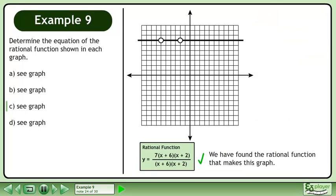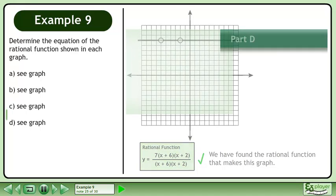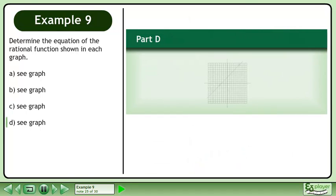We have found the rational function that makes this graph. Now we'll move on to part d.